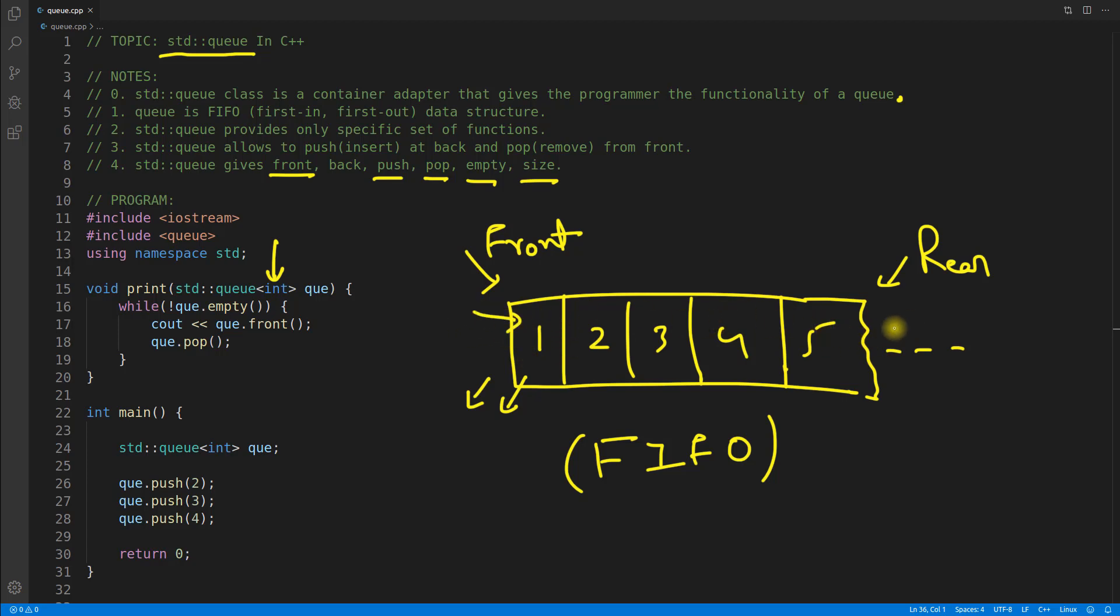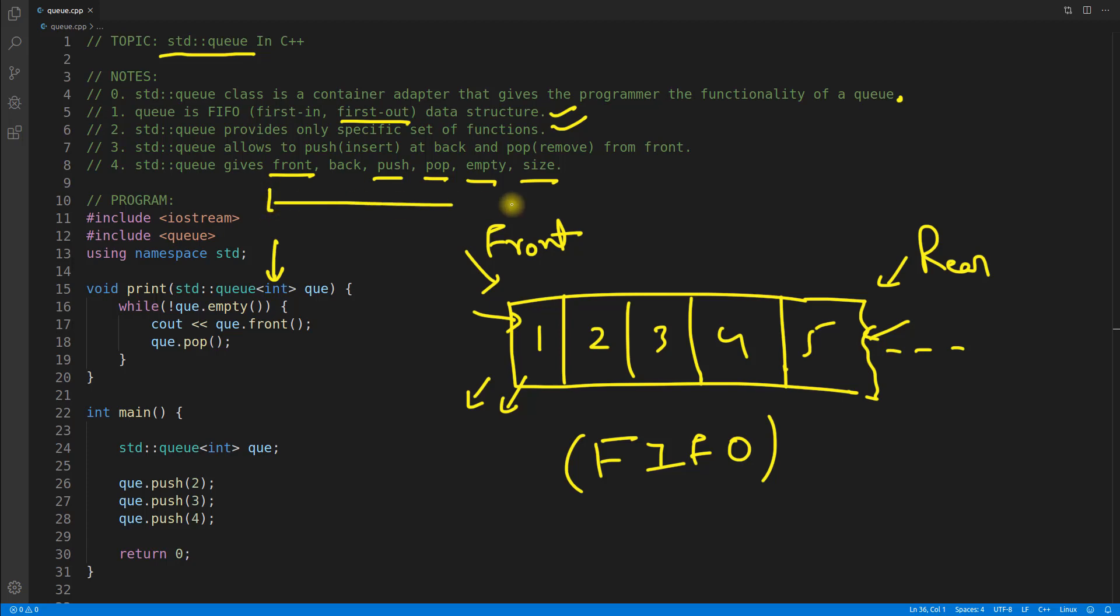You can access the element of queue only if it is front and rear because you have these two functions, front and back. Queue is FIFO, that's what I said. std::queue provides only a specific set of functions - these are the functions it provides. std::queue allows to push (insert at back) and pop (remove from front).